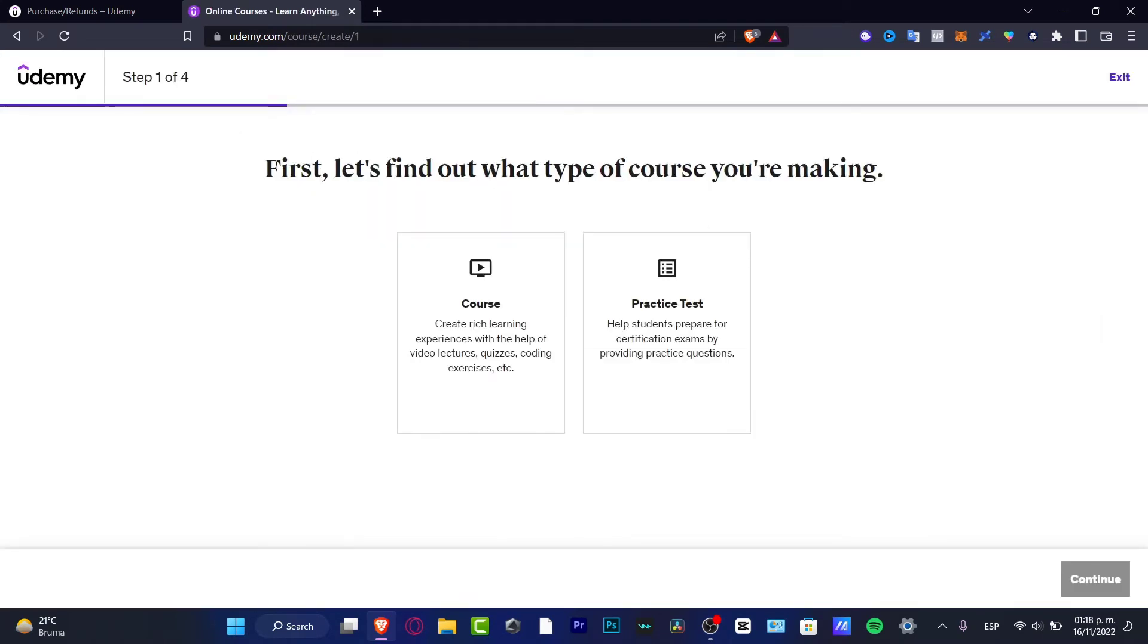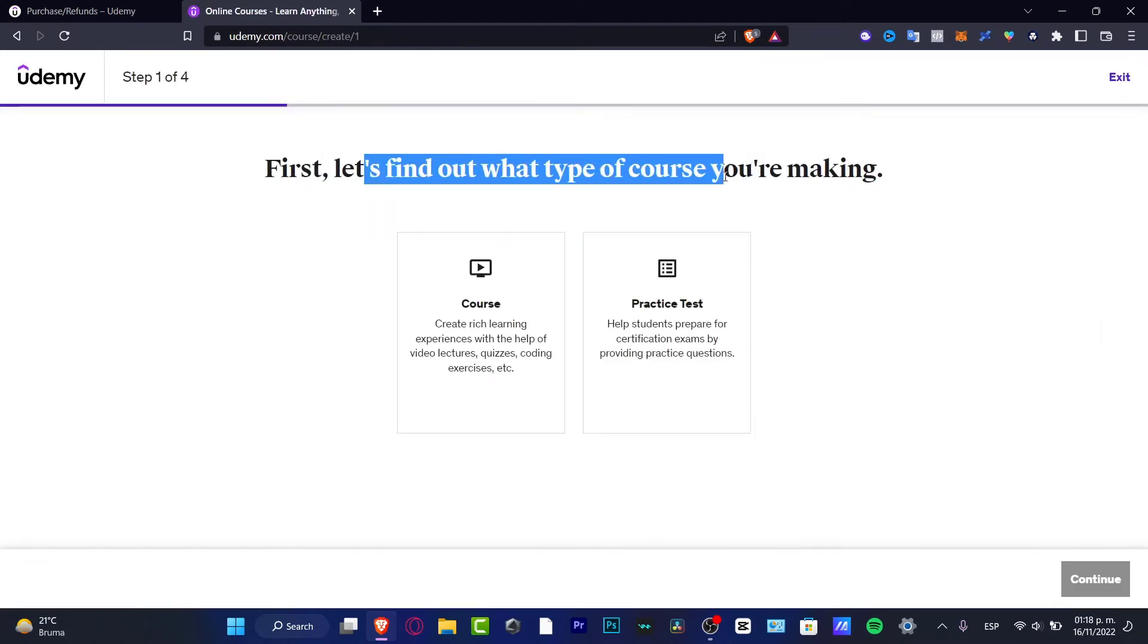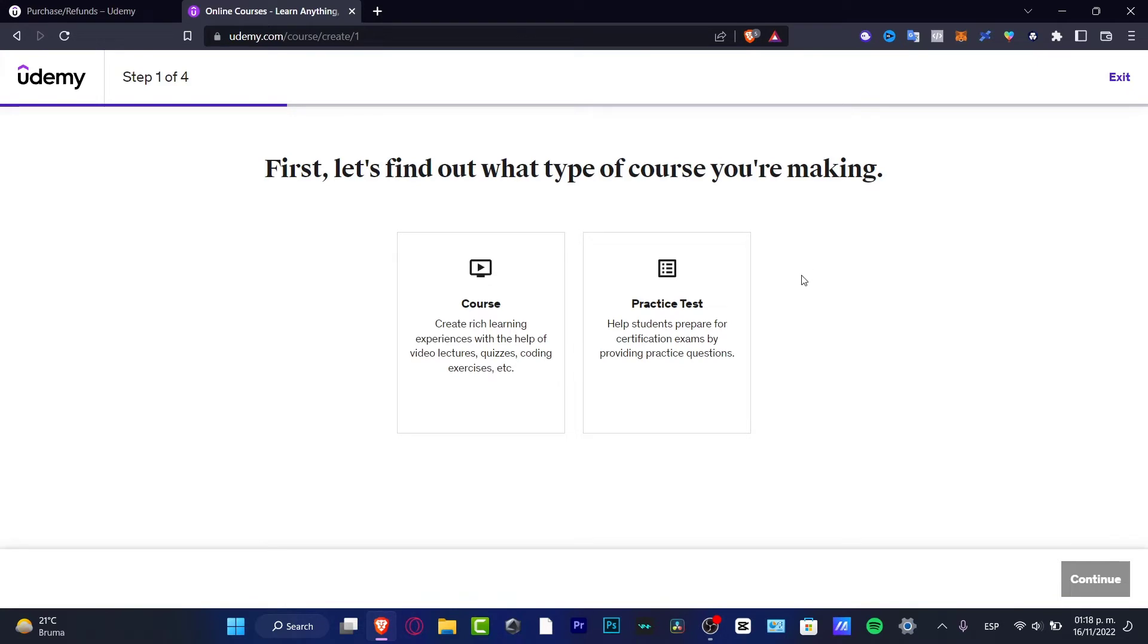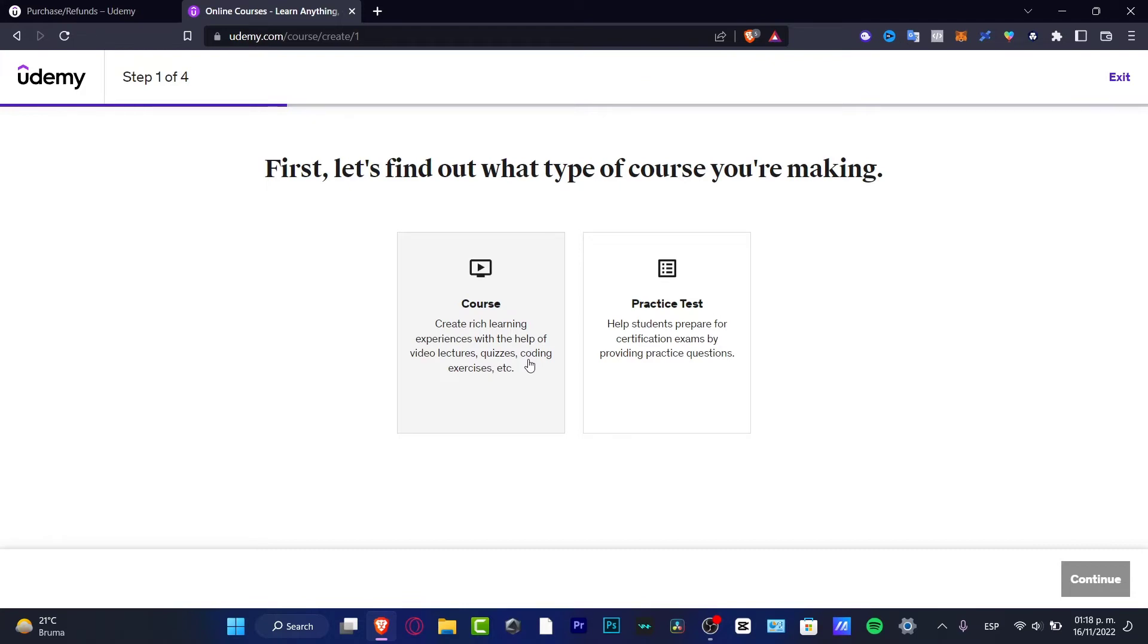And here it's going to be asking us first, let's find out what type of course you're making, whether we are helping students to prepare for a certification test, or we just want to create experience teaching something we already know, like photography or illustration, painting, whatever you want to do. So I'm going to be choosing course.